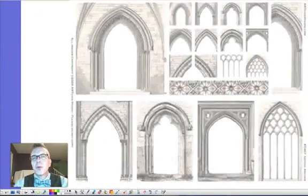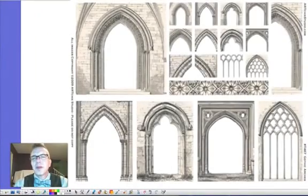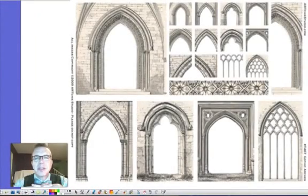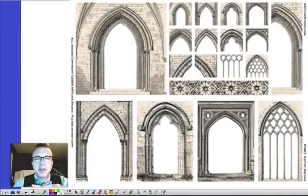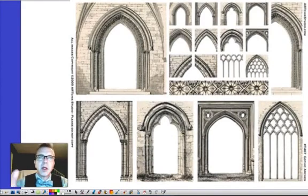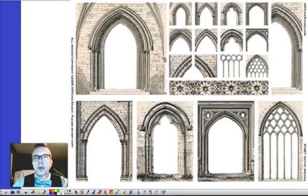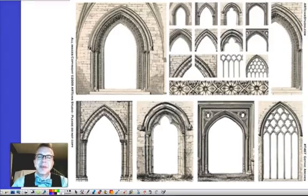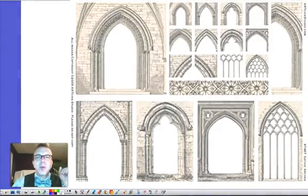That's going to wrap it up for my little tour here of some Gothic architecture. It's not all encompassing, but just some overview — a little heavy on the Münster and Ulm since I've been there. Thanks for watching. Hope you learned something.